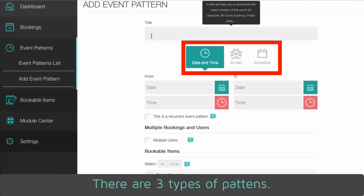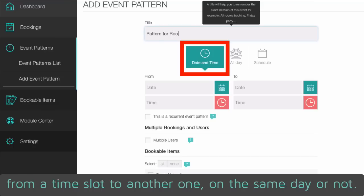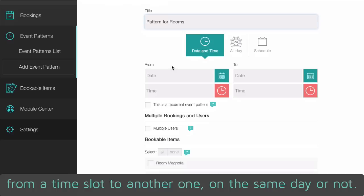There are three types of patterns. Date and time allows you to work quickly, from a time slot to another one, on the same day or not.